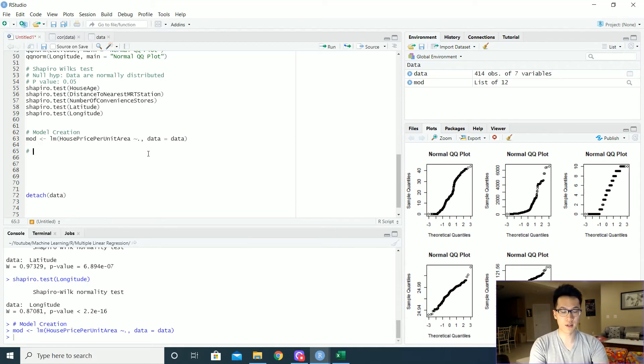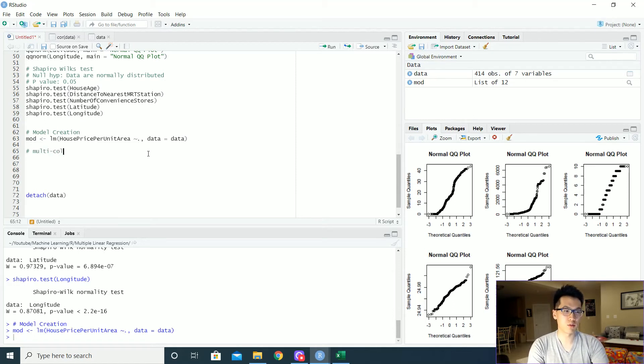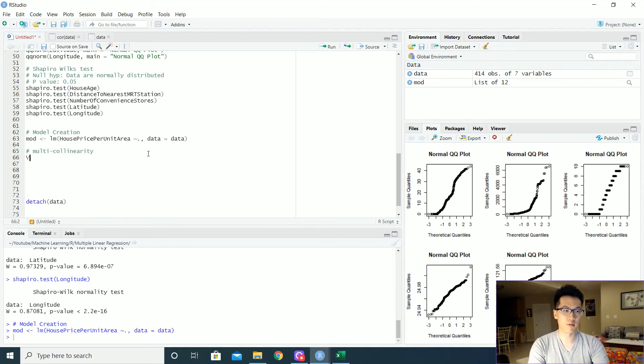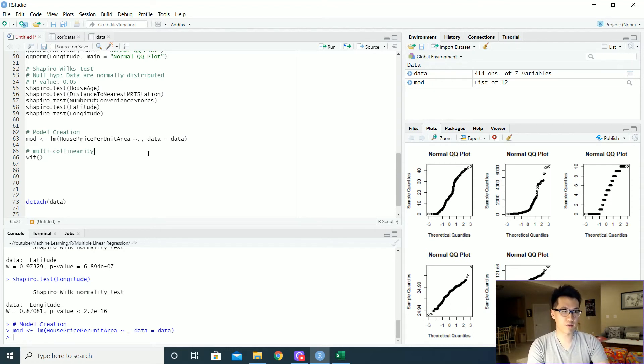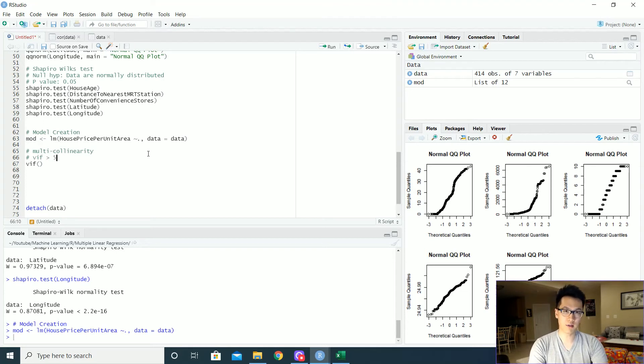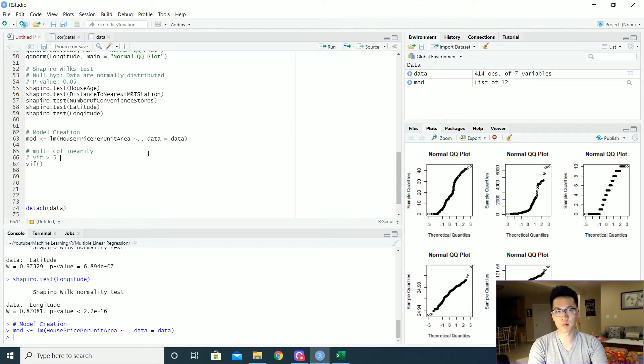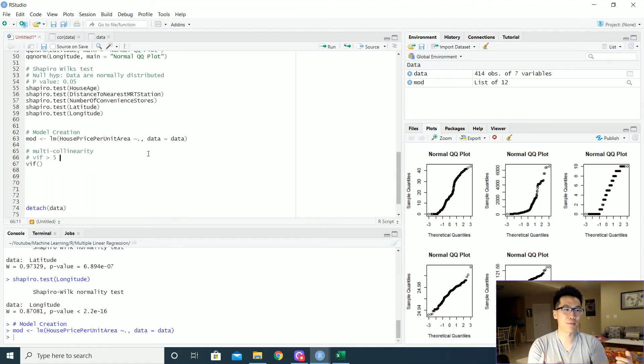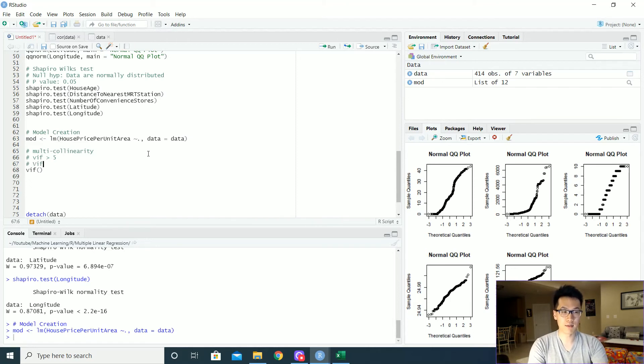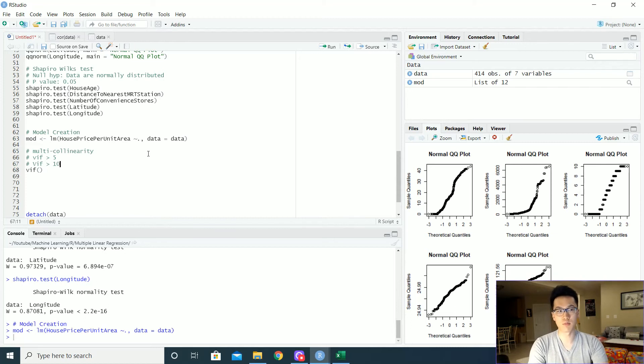The first is to determine whether or not our independent variables have multicollinearity. And there's a really nice function. The VIF function stands for Variance Inflation Factors. And essentially, if our VIF value is greater than five, then there is a high probability that your particular variable in question has collinearity, has a collinear relationship with another variable. If it's greater than 10, then most definitely your variable needs to essentially just be removed.